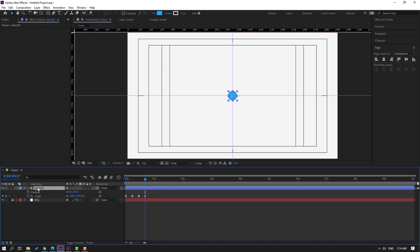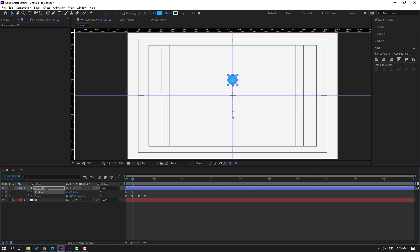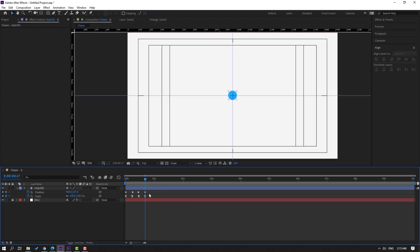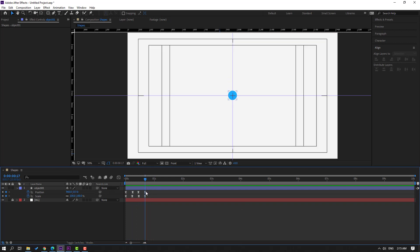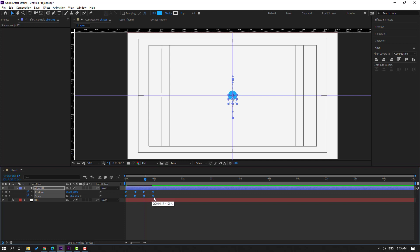Now select this object, go to the first frame, make a new position keyframe and move down. Go further and move up, then at the next keyframe move down again, and at the last keyframe move to center. Select the keyframes, make Easy Ease. Select all keyframes, hold Alt and move to the right for a slower animation.